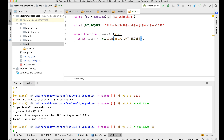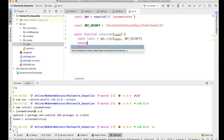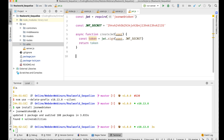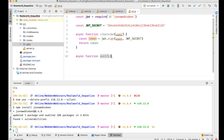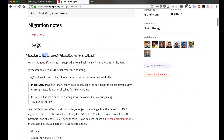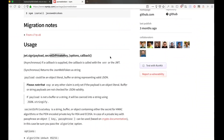I'm going to return the token. Then I'll create another async function called 'verifyJWT'. This function requires the payload and the secret or private key.